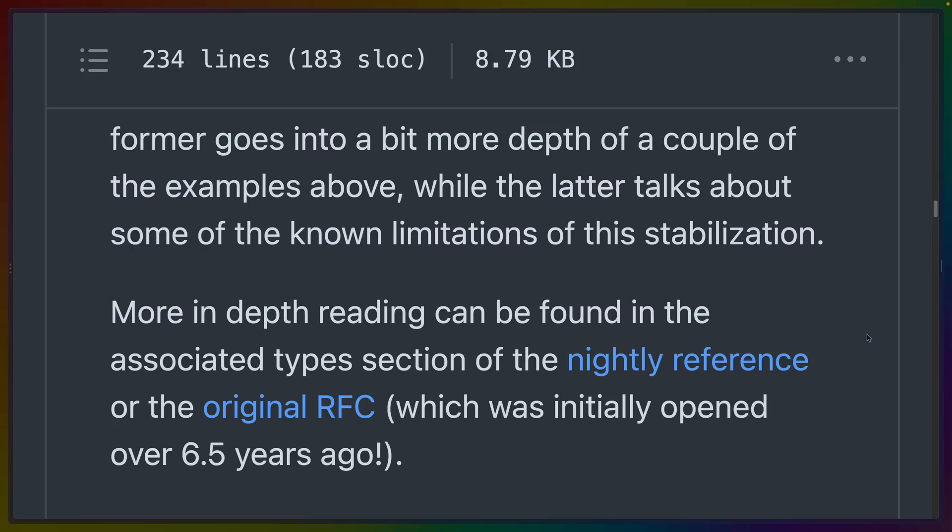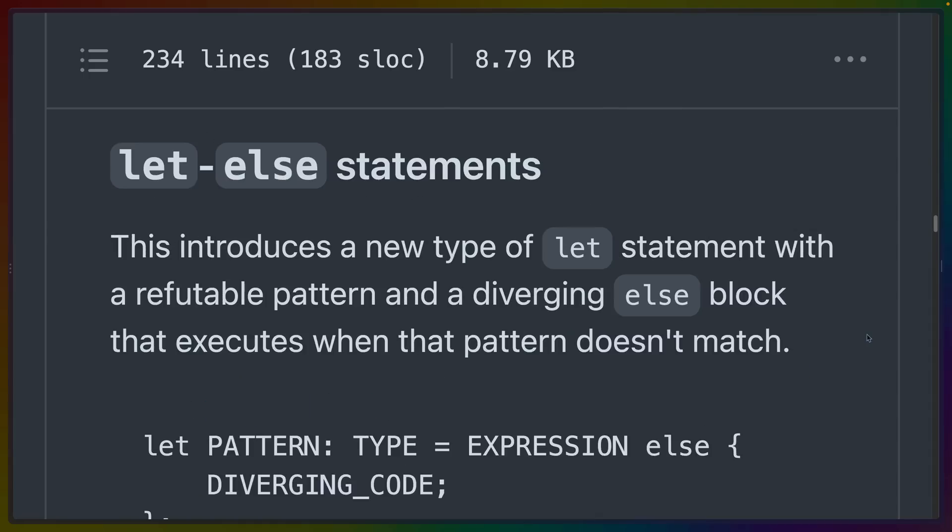The original GAT RFC was opened six and a half years ago, so there's quite a lot to talk about, both in terms of what they are, how they work, and also what they could enable for Rust in the future.